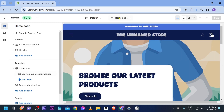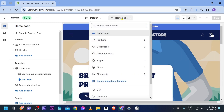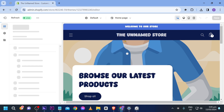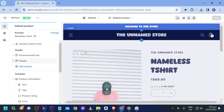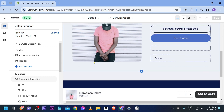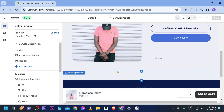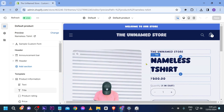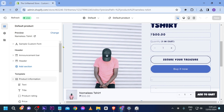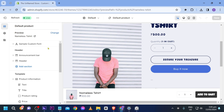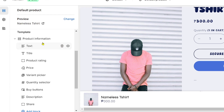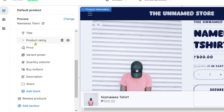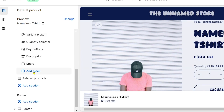Now that we are here, click this and look for your Products — Default Products. I'm going to go ahead and make the changes here, heading over to Product Information.